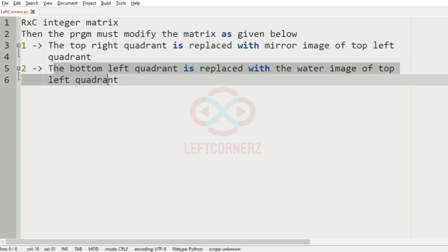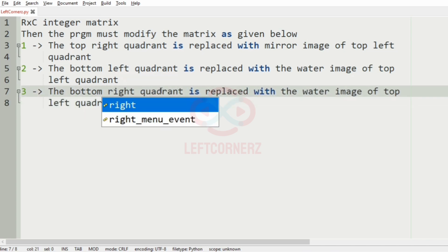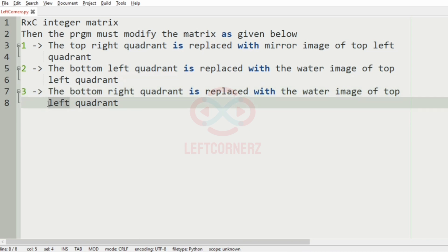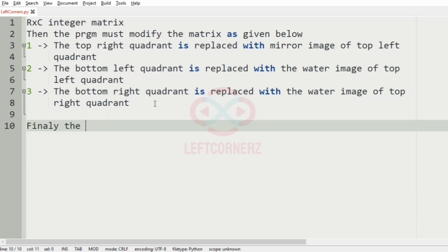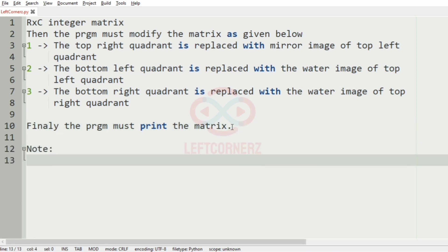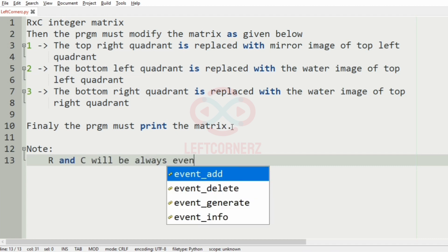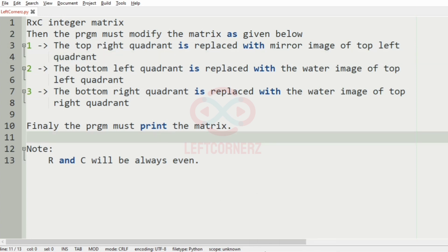The third condition is similar with a little modification: the bottom right quadrant is replaced with the water image of the top right quadrant. Finally the program must print the matrix. We have also given a note that R and C, that is rows and columns, will always be even, so that it is easy for doing these modifications. Let us understand with our test case.